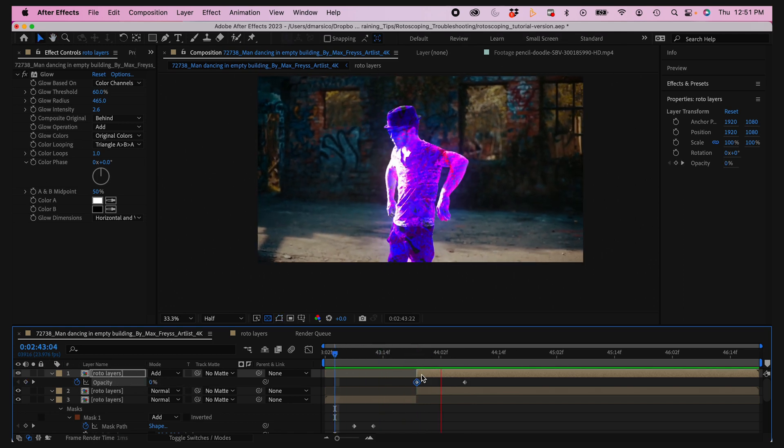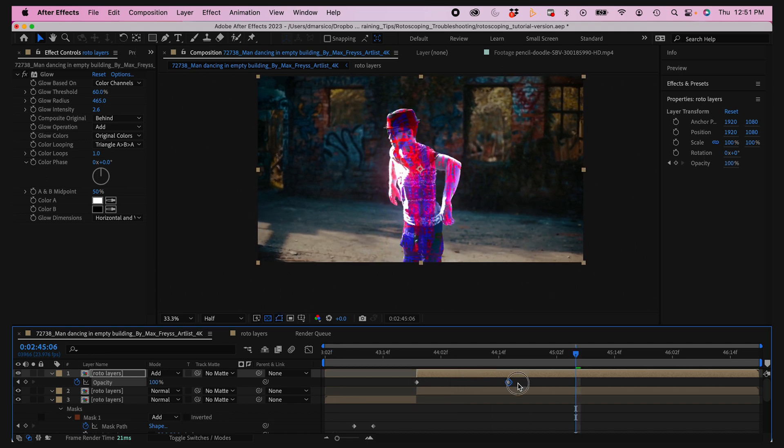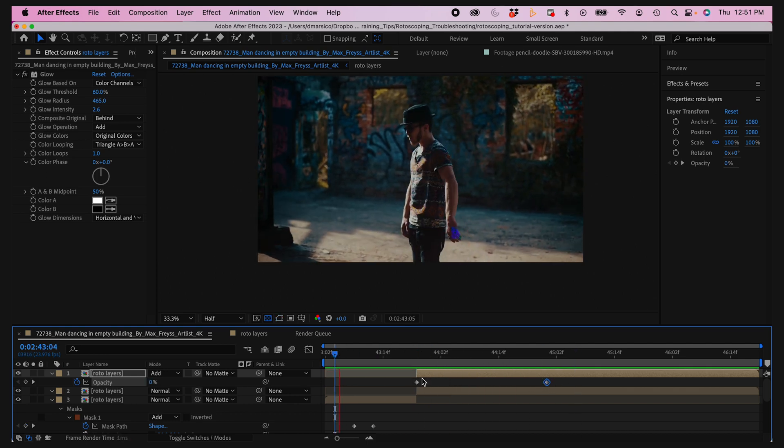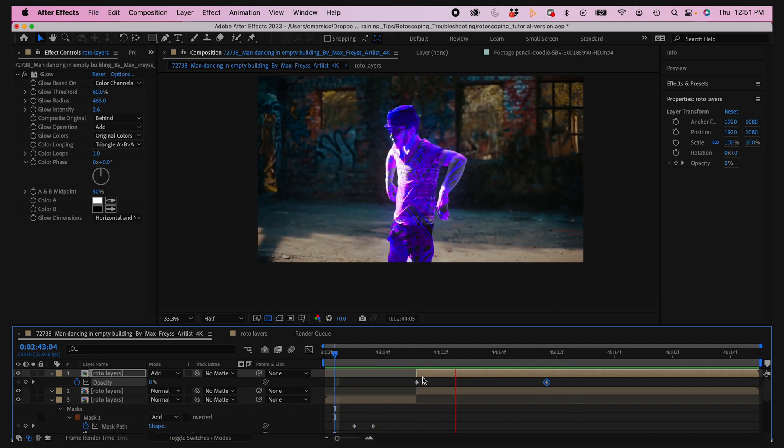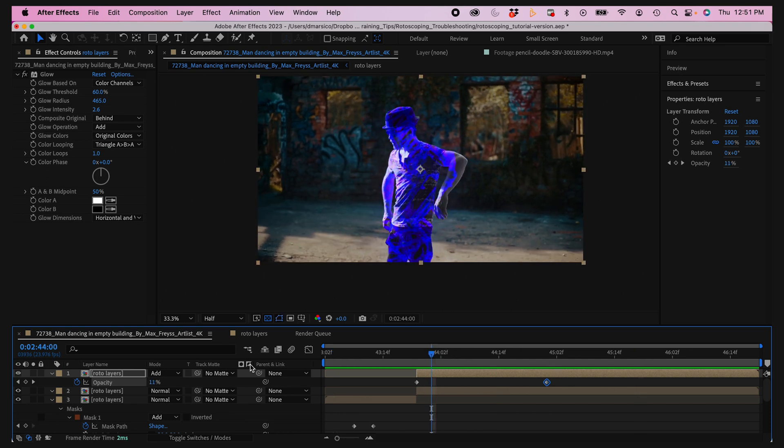I'll tweak the keyframes a little bit. Okay, that looks pretty good. Now we'll do something with the background.